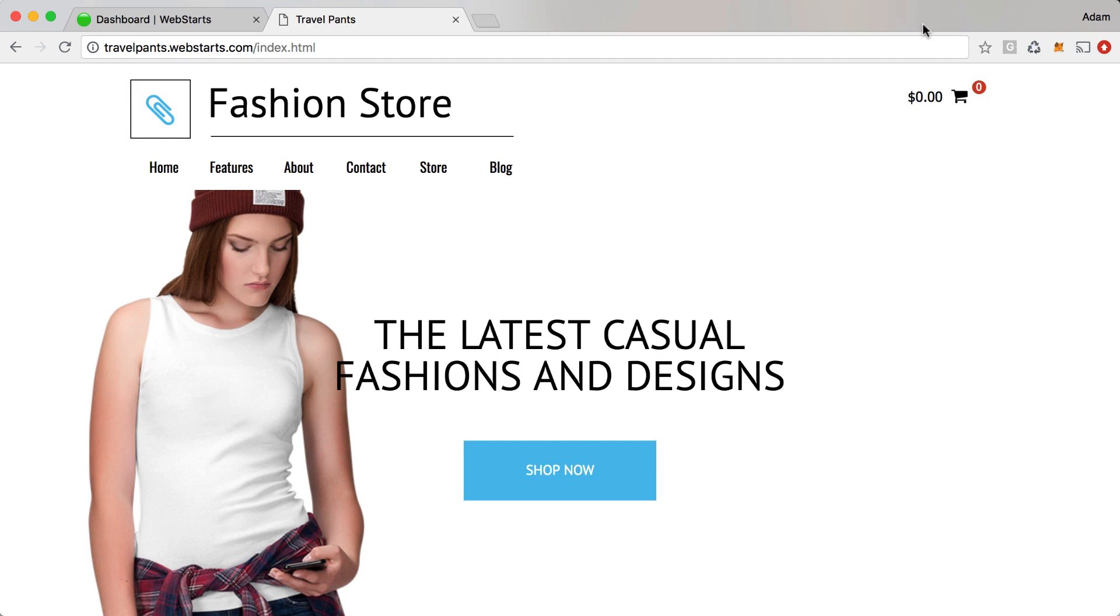In this video I'm going to show you how to lay out an online store using WebStarts. Here you can see that I've created a fashion store.